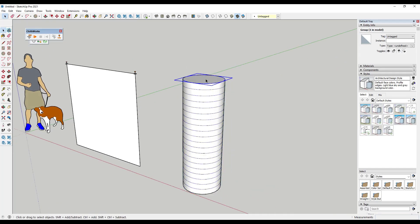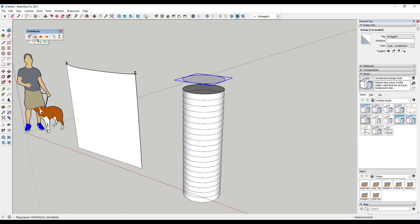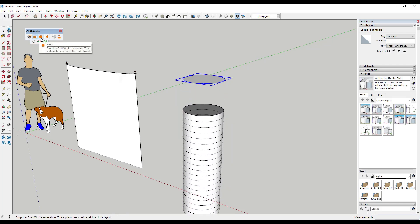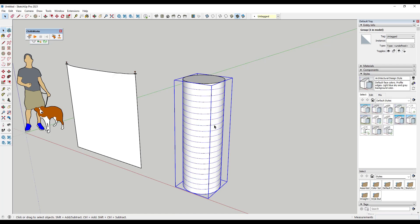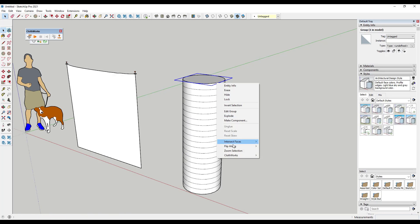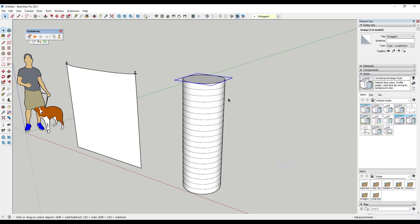And so for that group, we're going to make that a cloth. Notice how right now, if we just hit play, it's just going to fall out of our scene, right? And the reason for that is because it's not hanging from anything. Well, there's an option in here for a group to make it a pin. So if I right click on this group and I click on make pin, that's going to make this a pin inside of Clothworks.